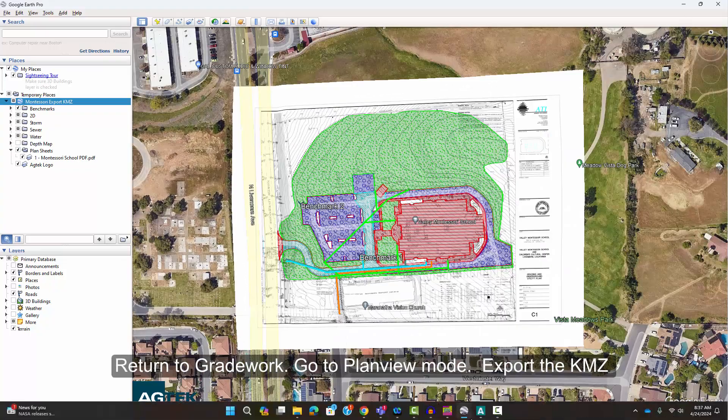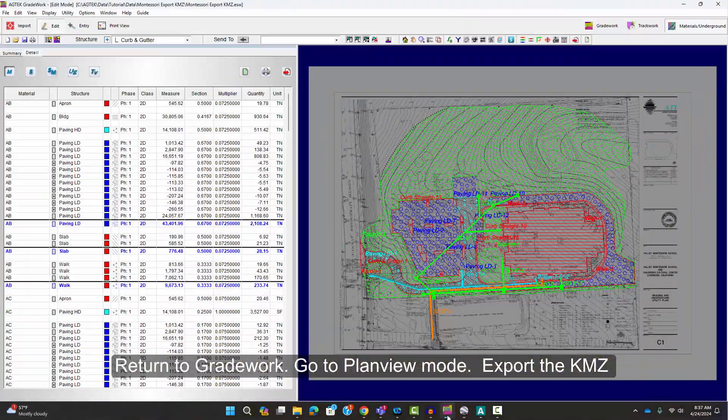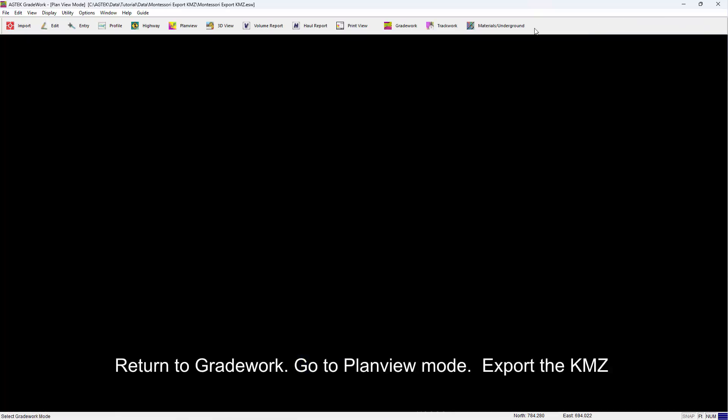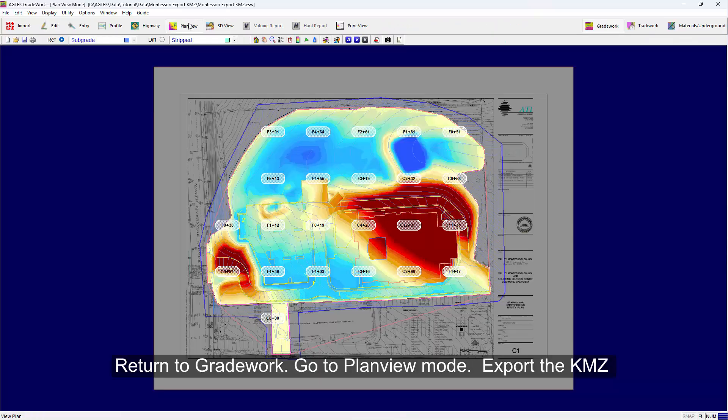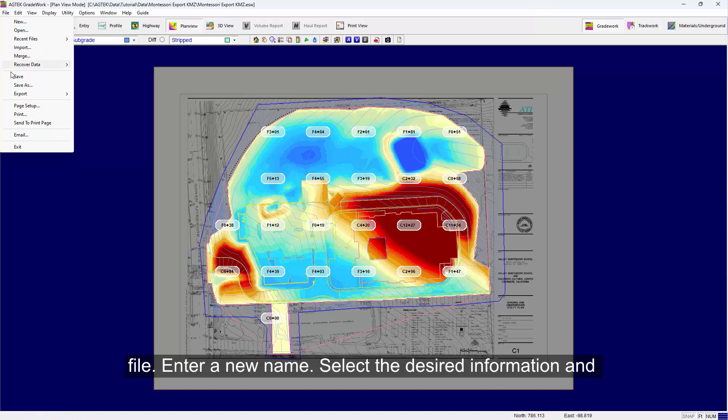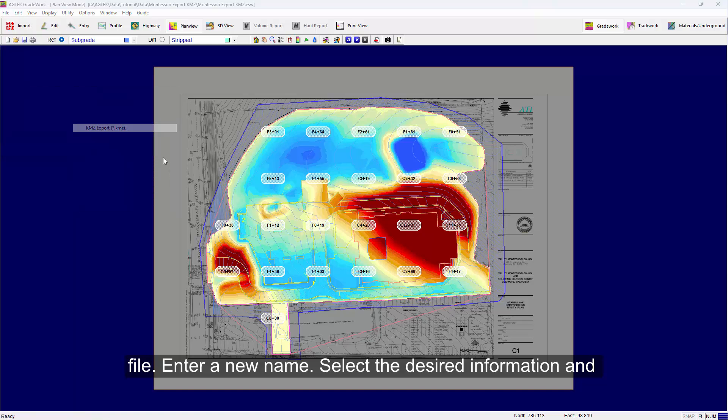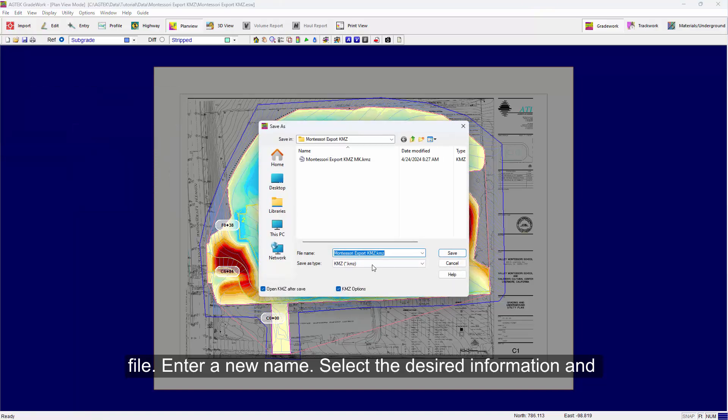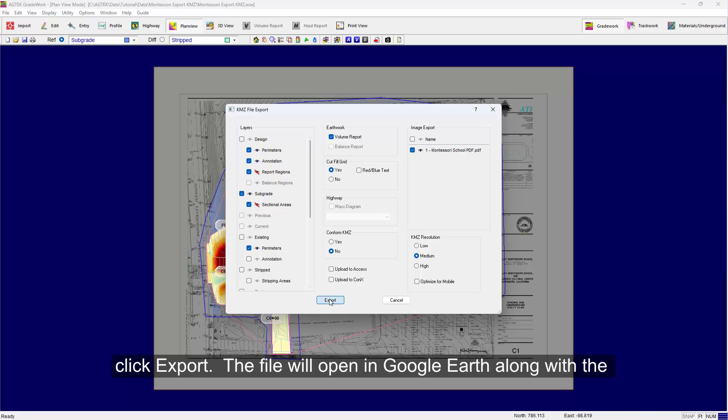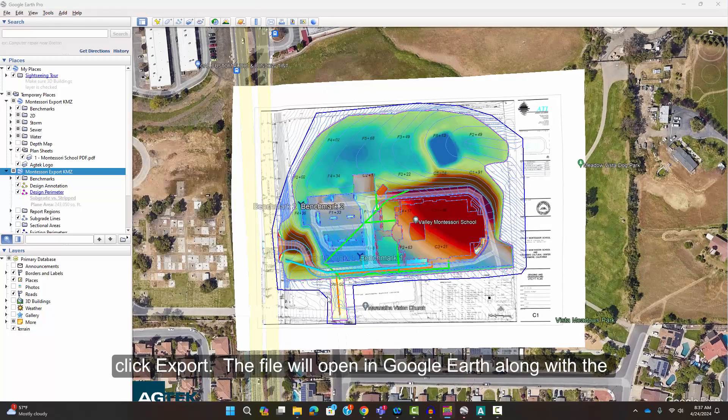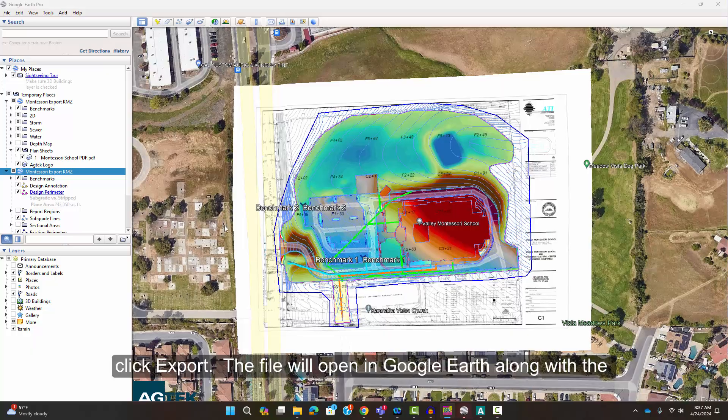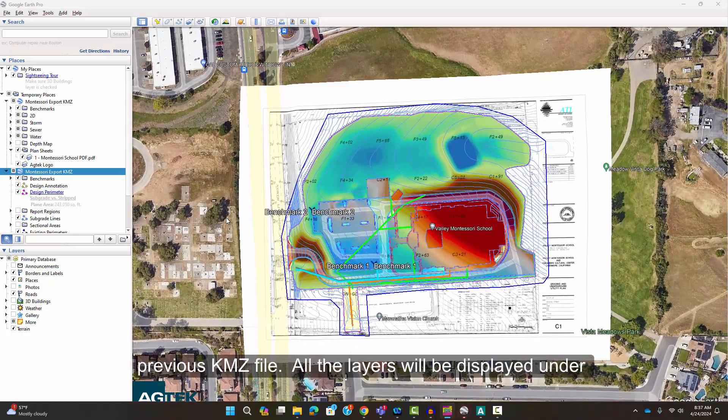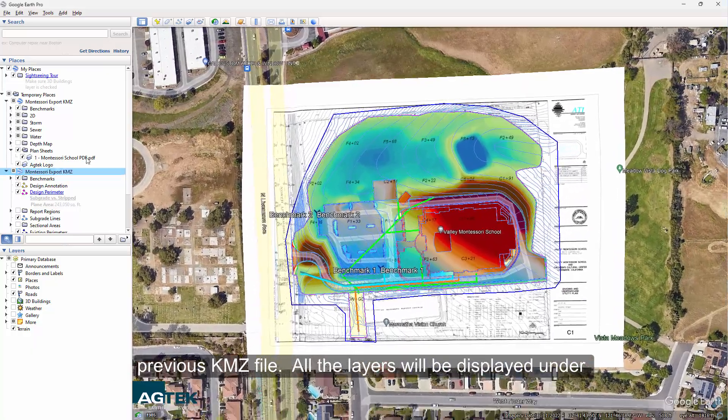Then return to Gradework. Go to Plan View Mode. Export the KMZ file. Enter a new name. Then select the desired information and click Export. The file will open in Google Earth along with the previous KMZ file.